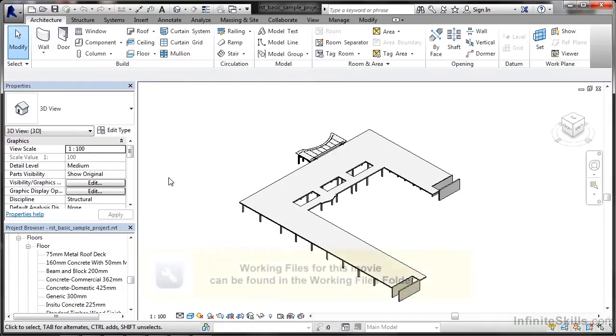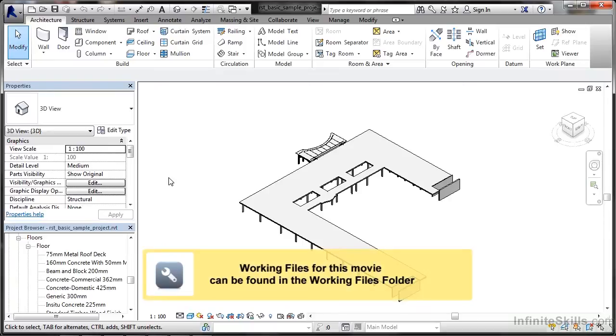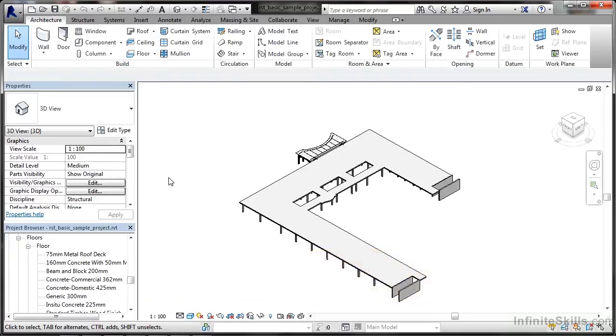We're now going to start looking at Revit families in our Revit Structure Advanced course. You get families in all three flavors of Revit: Revit Architecture, Revit Structure, and Revit MEP. These families are utilized all the time while you're working with your project.